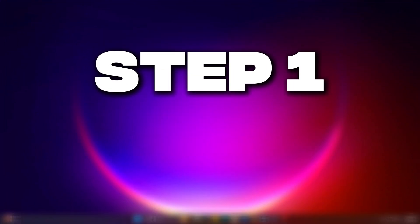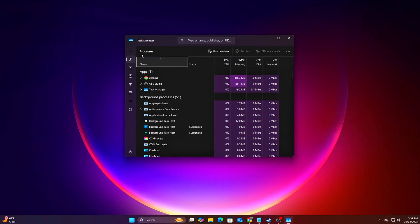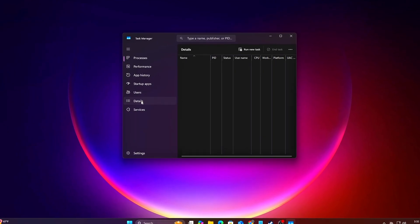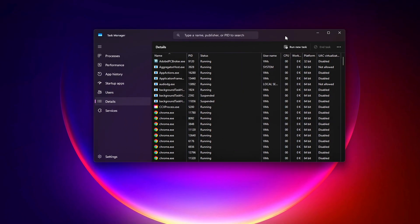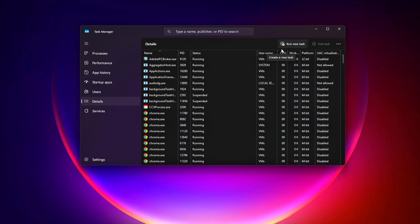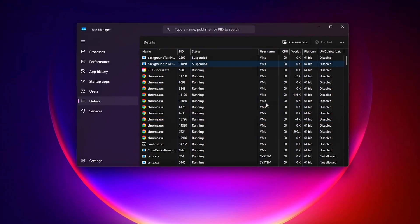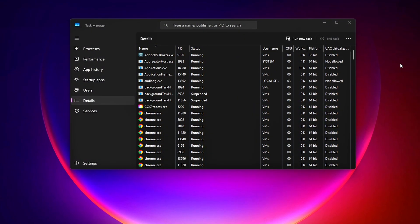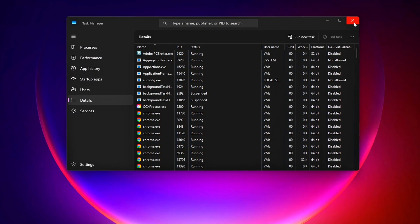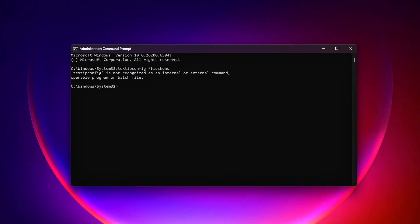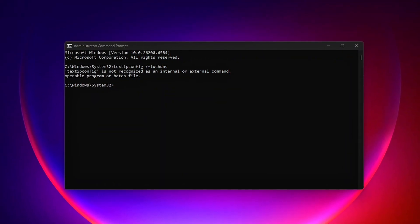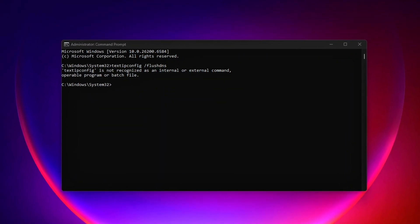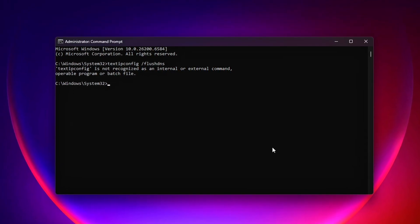Step 1 – Understand the Windows Scheduler and Prep. First, let's talk about why this matters. The Windows Scheduler decides how your CPU handles game threads – basically, how your processor juggles tasks, like rendering frames, processing inputs, and running background apps. By default, Windows spreads these threads across all cores, which can cause micro-stutters or input lag, especially in CPU-heavy games. We're going to tweak the scheduler to prioritize gaming threads and ensure your CPU focuses on what matters most – your game.